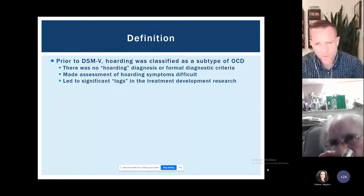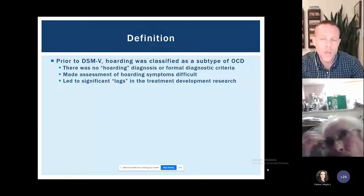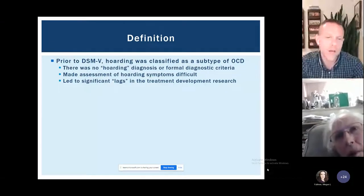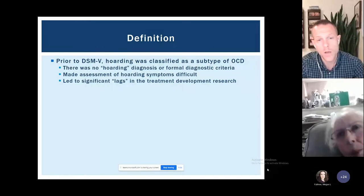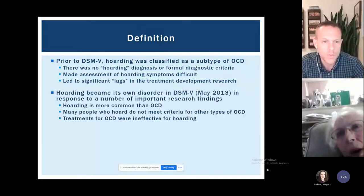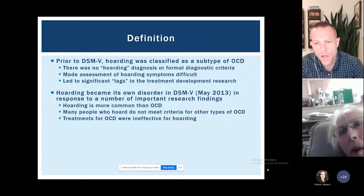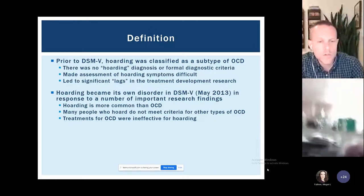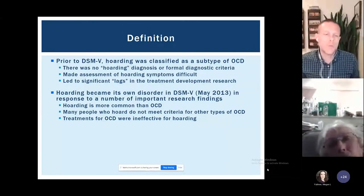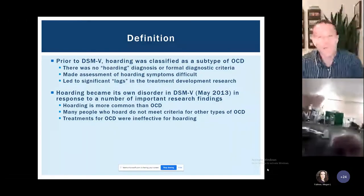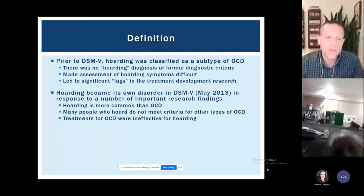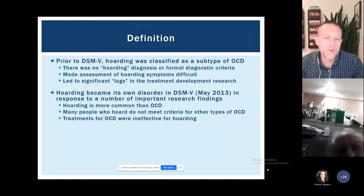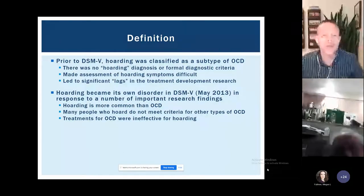We're actually pretty far behind in the area of hoarding compared to things like depression or anxiety in terms of research and treatment development — that's an important context to keep in mind. Hoarding did become its own disorder in 2013 in response to several important research findings. The first was that surveys found hoarding was actually more common than OCD. Since hoarding had been considered a subtype of OCD, a subtype cannot be more common than the disorder it's part of.